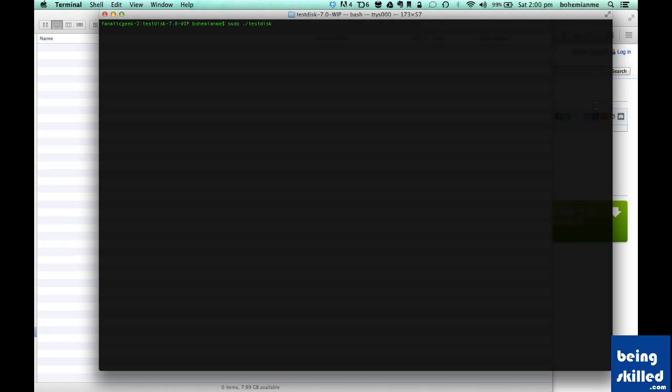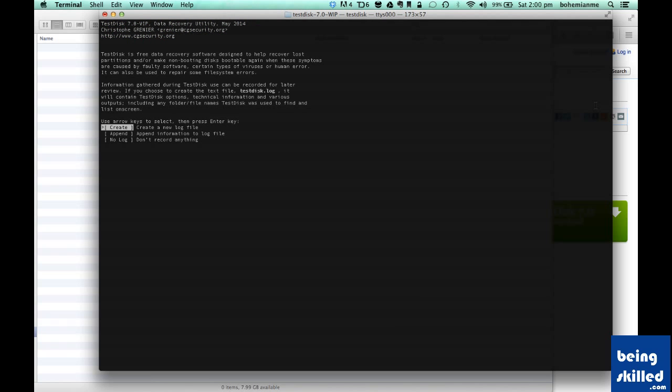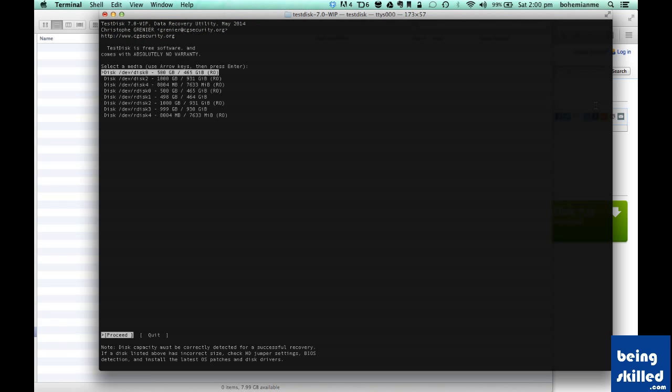Now we have inserted the pen drive and we copied about 5 files in it and then we removed them. So now our task is to recover those files which were deleted accidentally. First of all, we will go to Terminal, type sudo space dot slash testdisk, then click on Create, and then select the right media from which we have to recover the data.